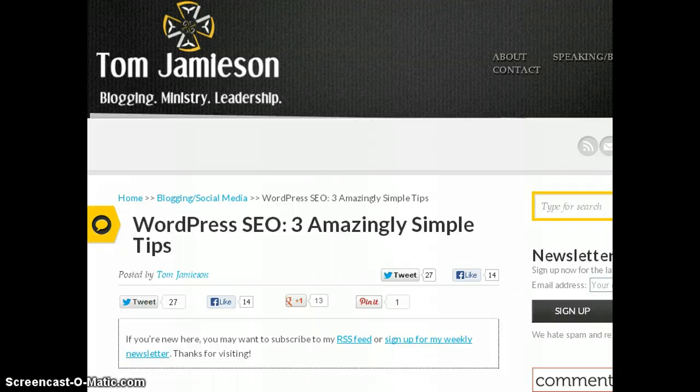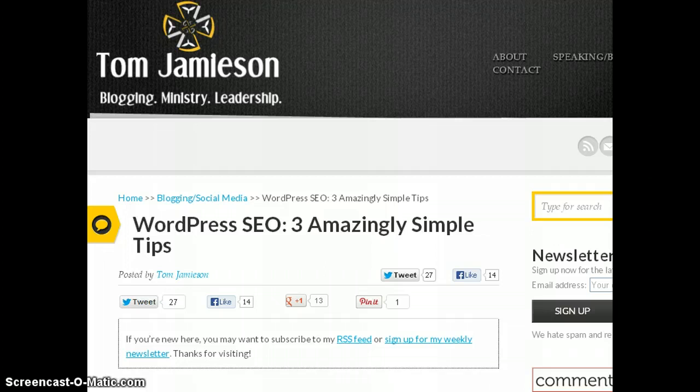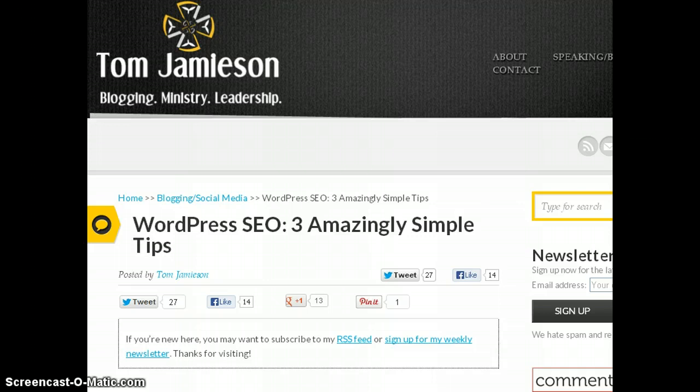Hello everyone, welcome back. This is Tom Jameson from TomJameson.com and today's video will be focusing on changing the permalink structure of your blog if you have an existing blog, and it's based on my last post.